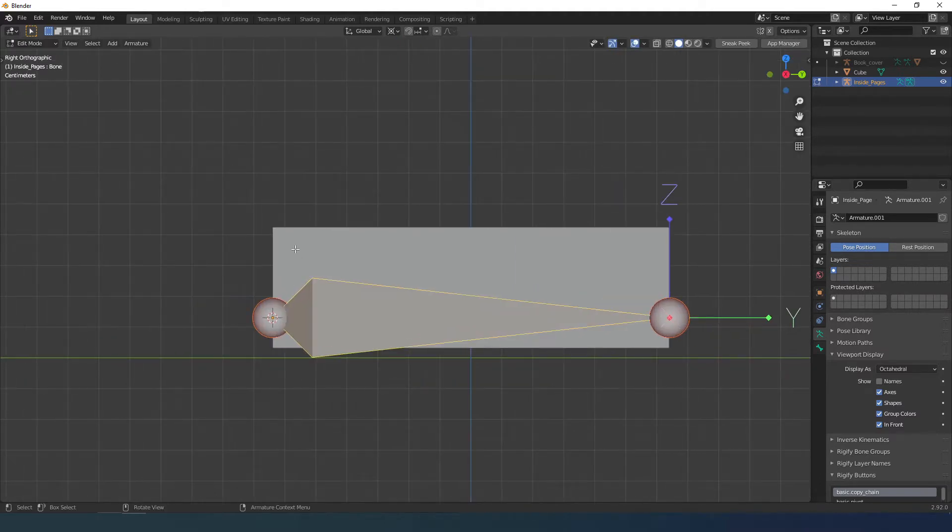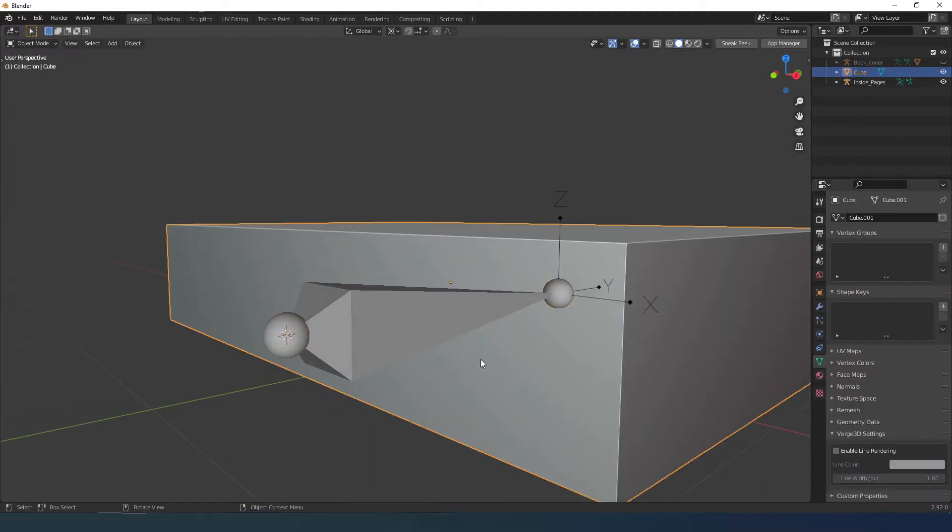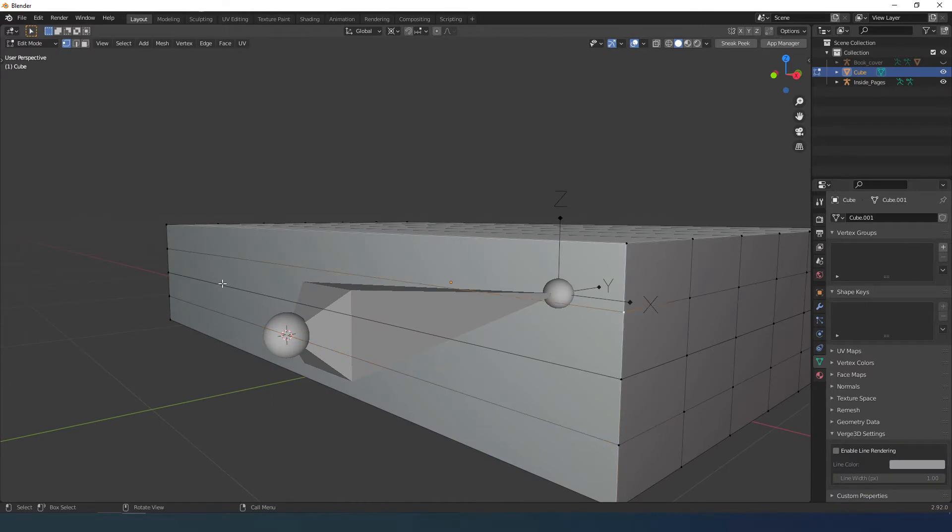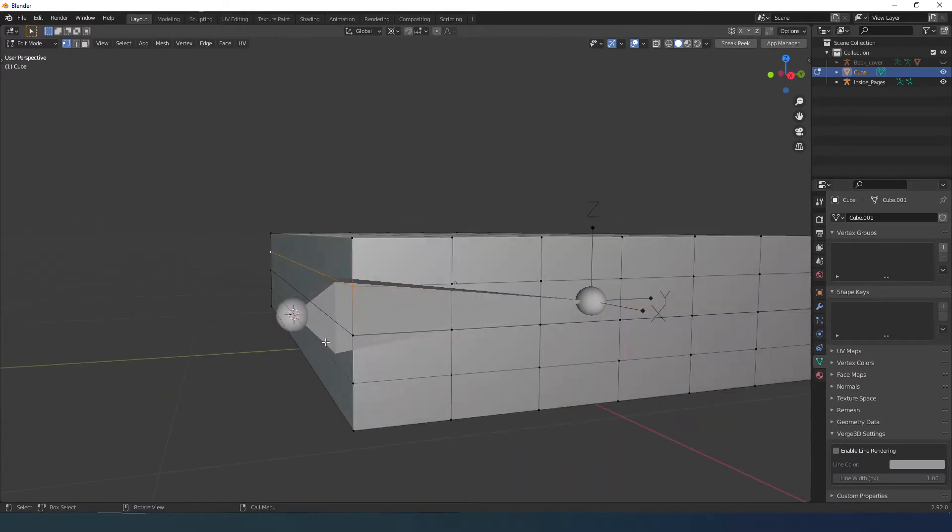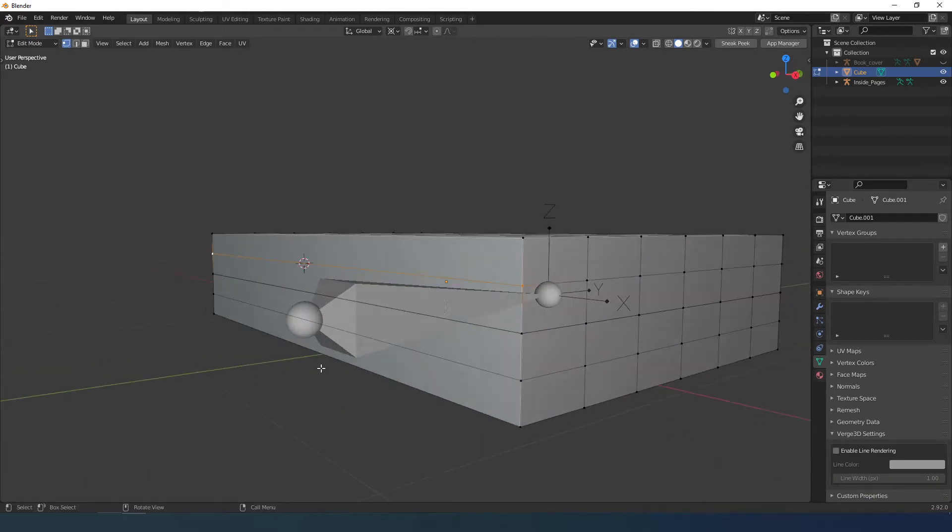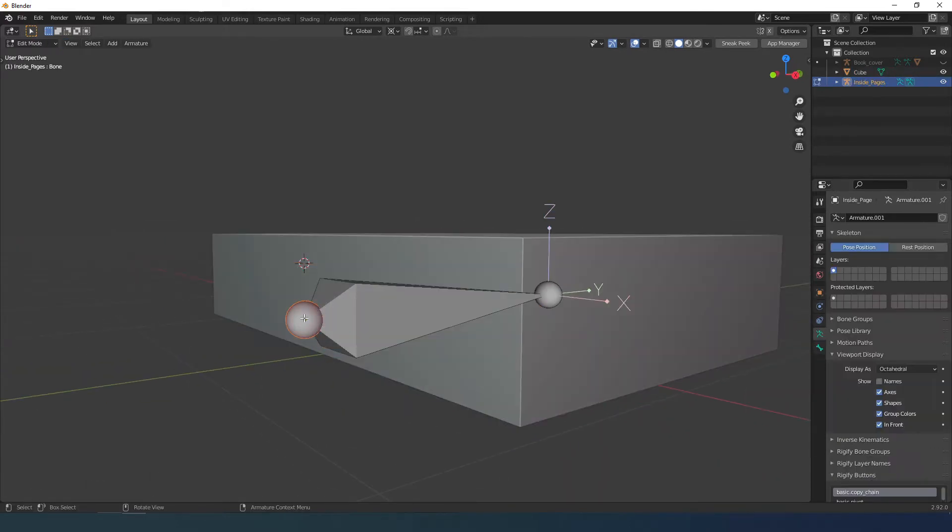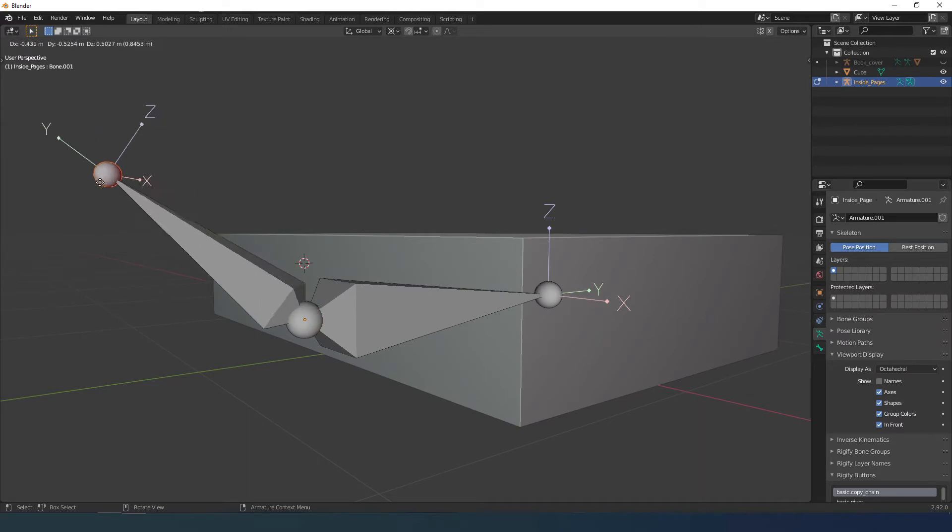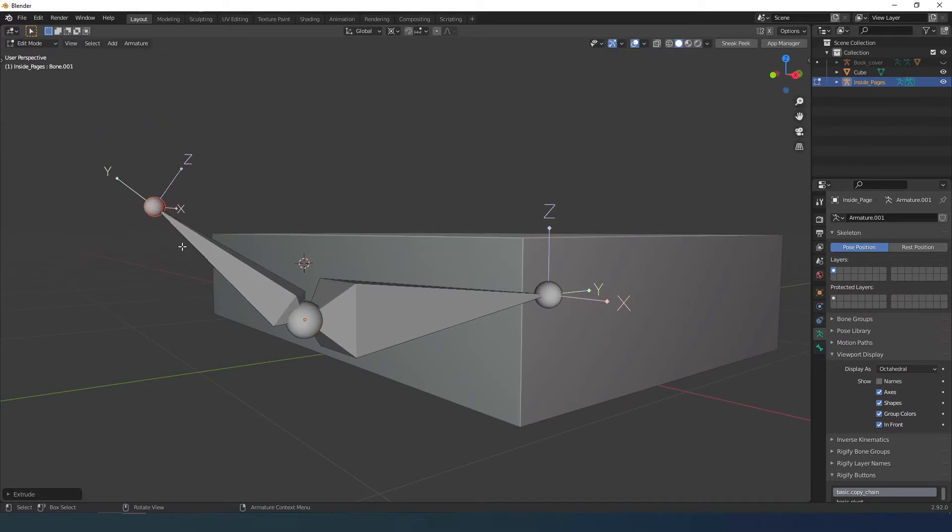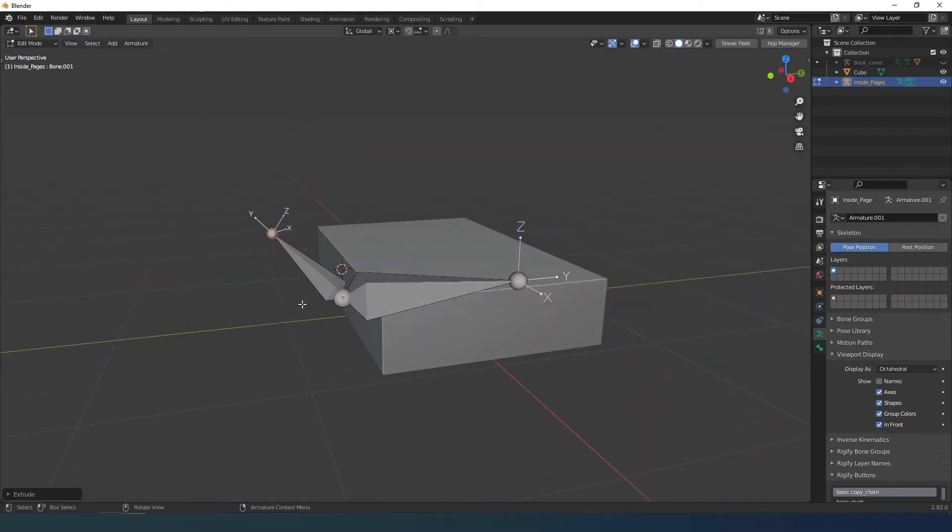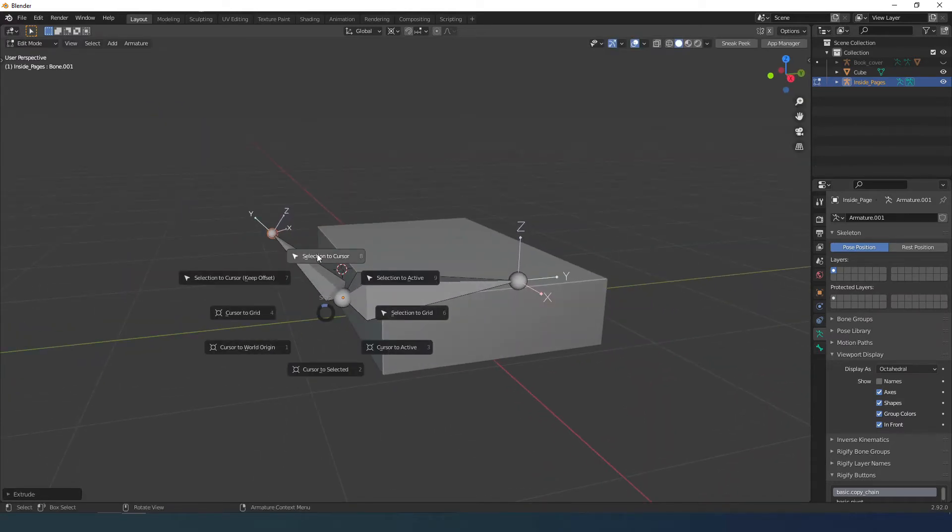I extend the tail up to here. Again, I select the object and in edit mode I select the other edges, Shift S for cursor to select it. I go to the armature and extrude the head of this bone. This time, with Shift S I choose selection to cursor.